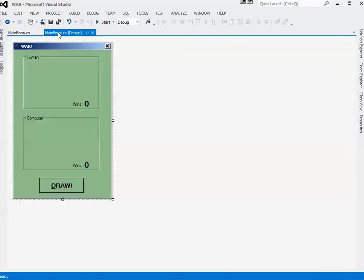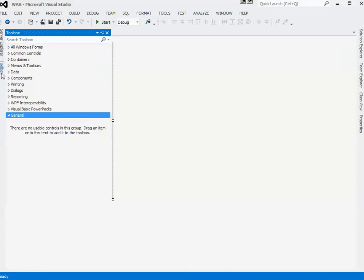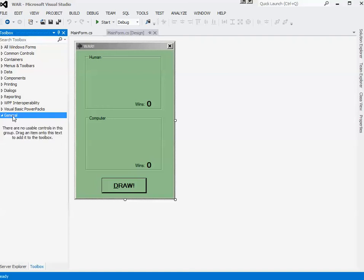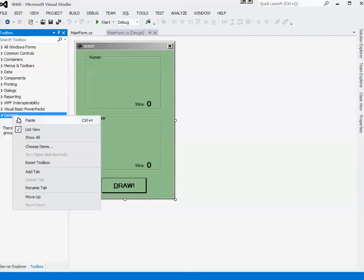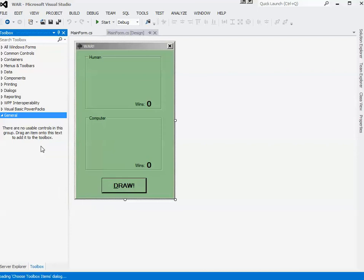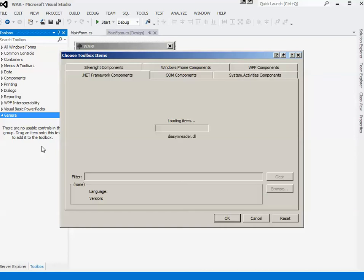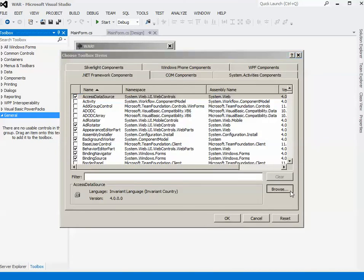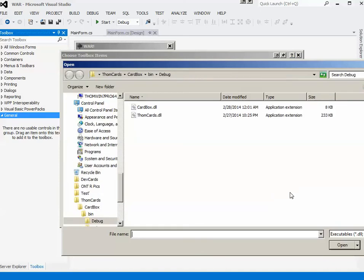So we'll flip back over to Design view. I'm going to open up my toolbox and I'll just pin it for now. Now I don't actually have the CardBox control here, so I have to add it. I'm going to go to the general category and I am going to Choose Items.